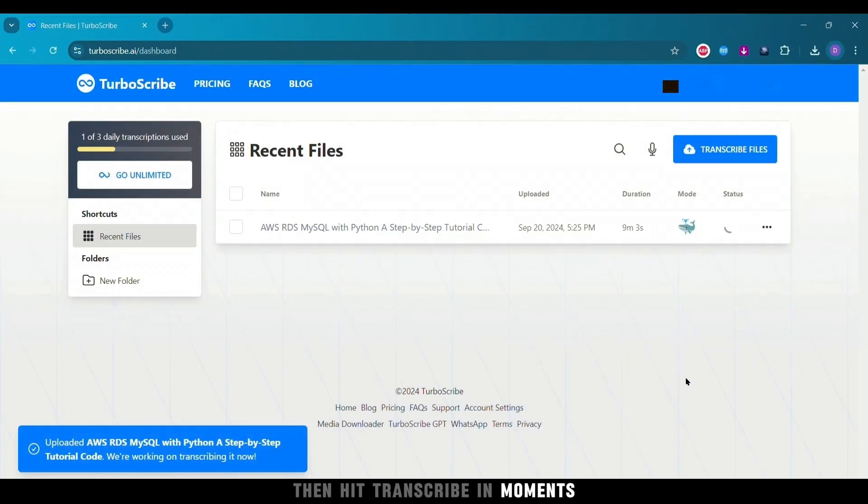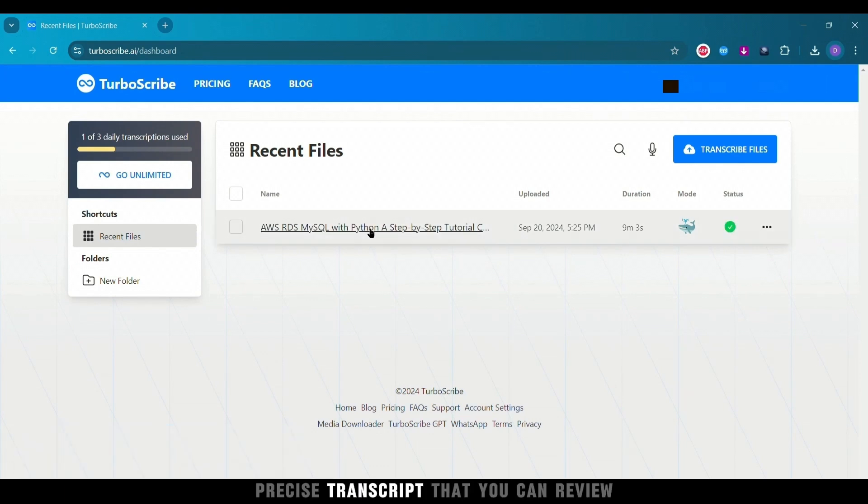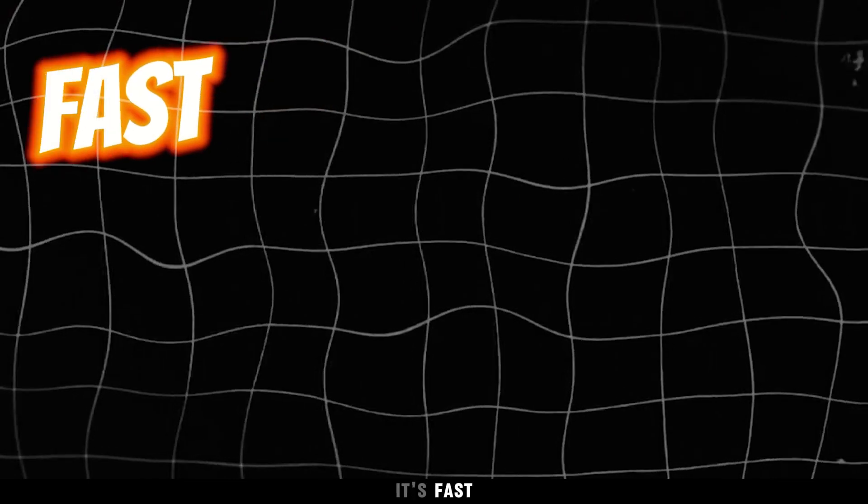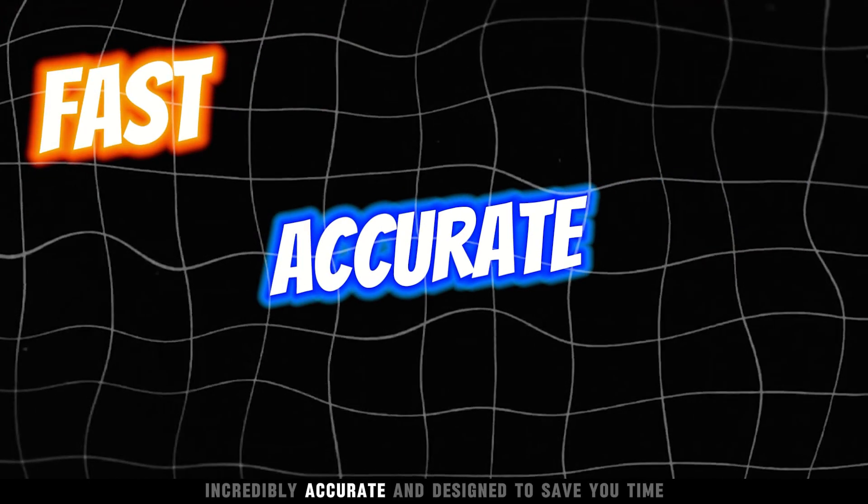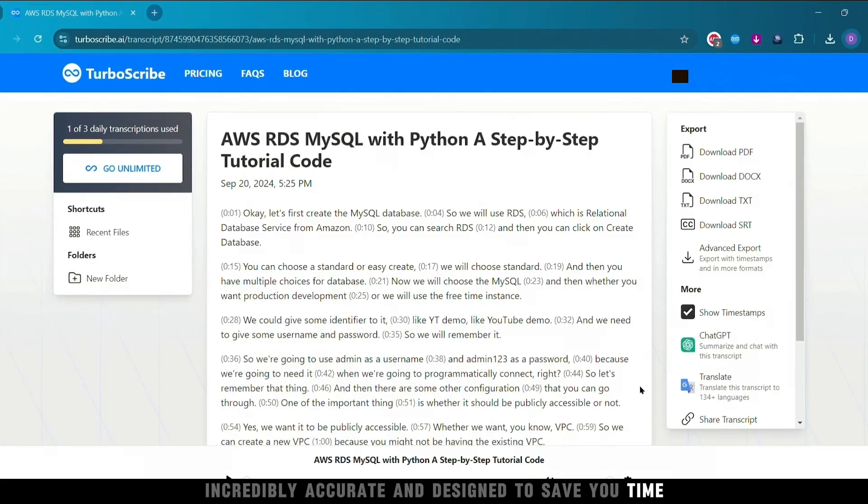In moments, TurboScribe works its magic, providing you with a clear, precise transcript that you can review right alongside the audio. It's fast, incredibly accurate, and designed to save you time.